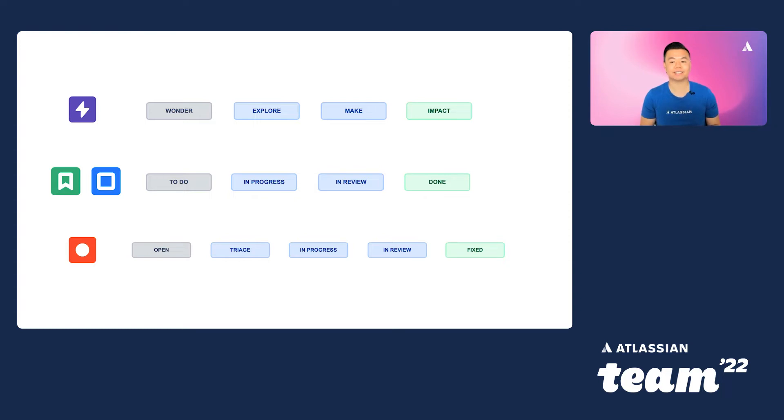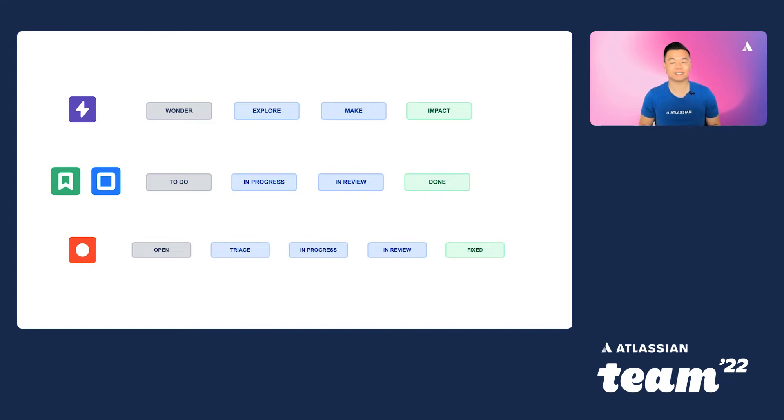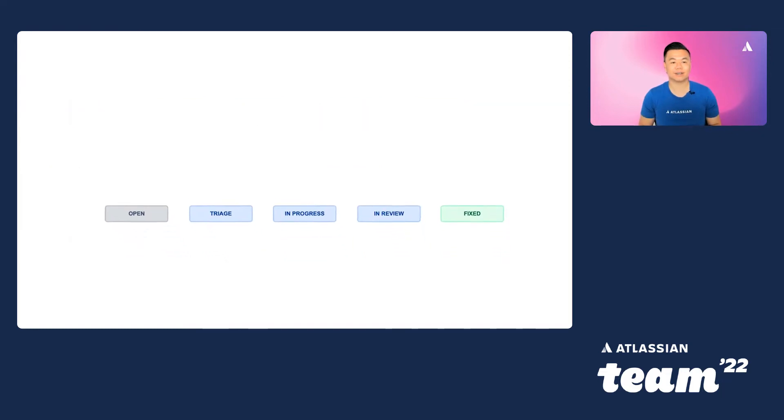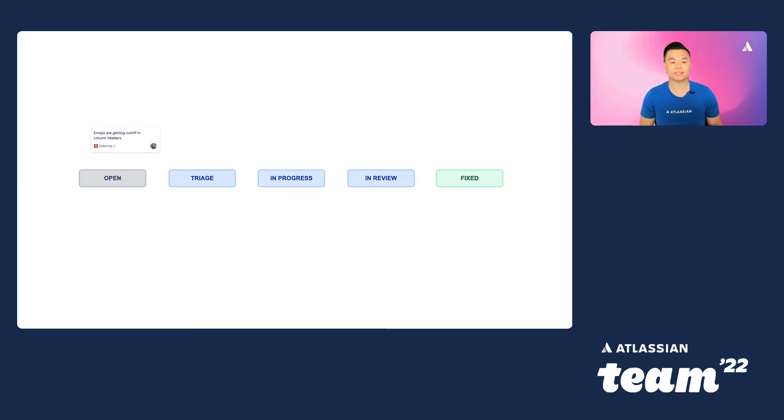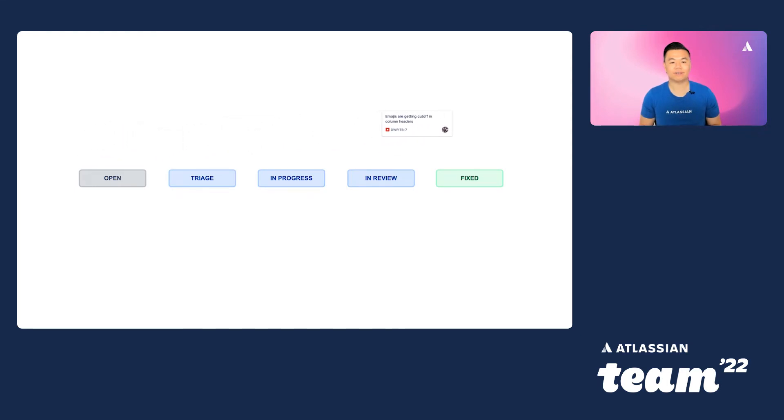So we'd like to add statuses to accurately represent the bug triaging process. For example, bugs on our team may transition through the following statuses: Open, Triage, In Progress, In Review, and Fix. Let's walk through how to define a different workflow for each of your issue types in Jira and map the newly created workflow onto your board.